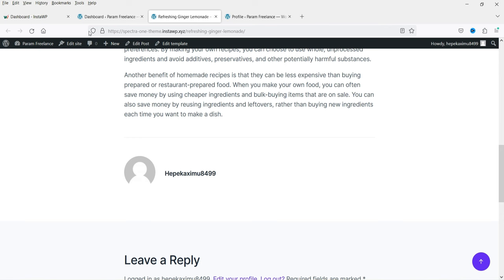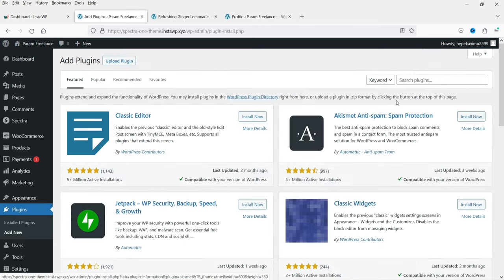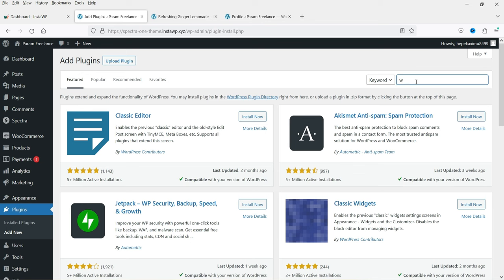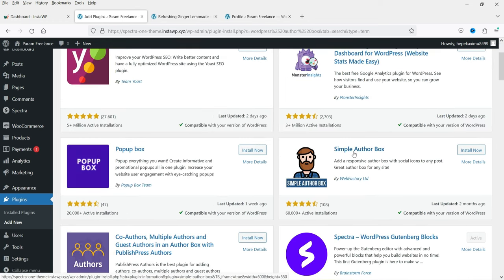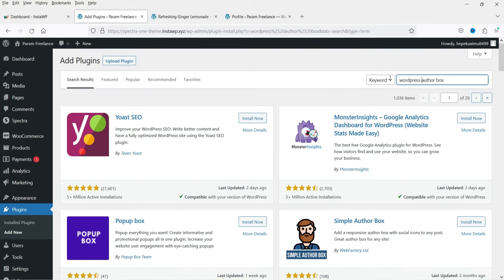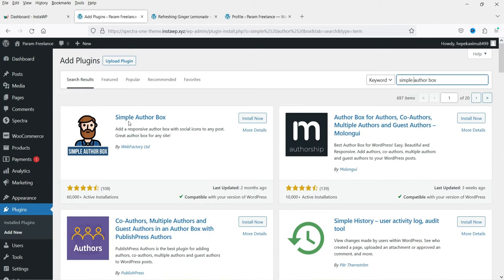Now we want to customize it, so let's go to the dashboard and install a free plugin. Go to Plugins, click on Add New, and search for 'WordPress author box'. The plugin I'm going to use is Simple Author Box — you can simply search for 'simple author box' and you will see this plugin. Click on Install Now.